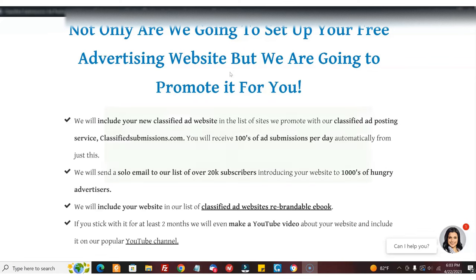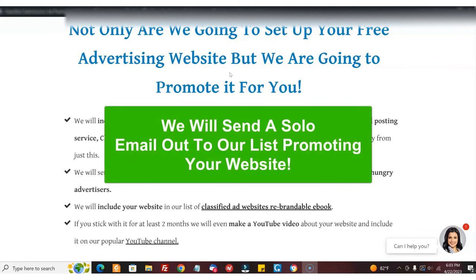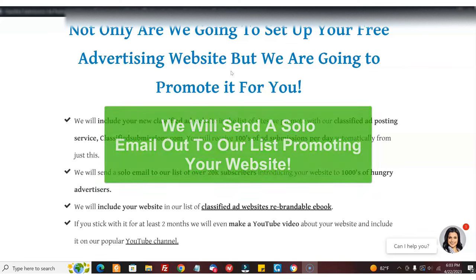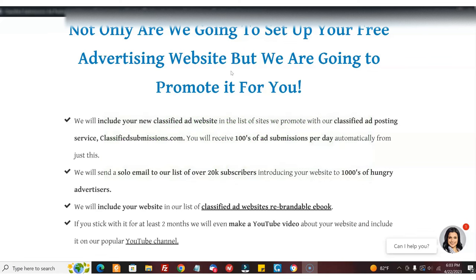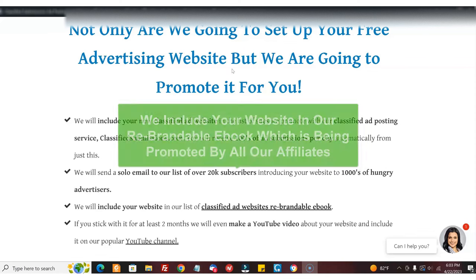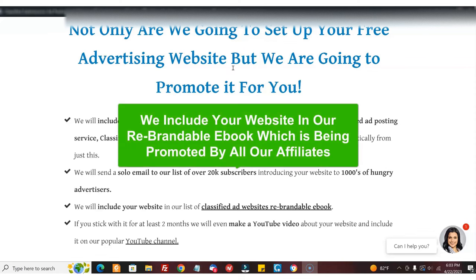We're going to include your website in our rebrandable ebook that our affiliates are sending out all over the place with a list of classified ad sites which accept business opportunities.